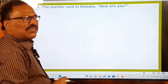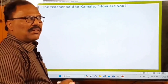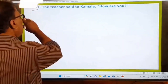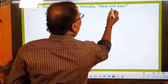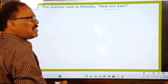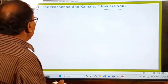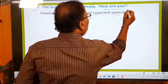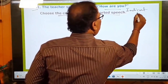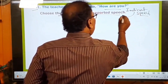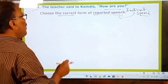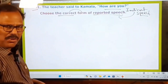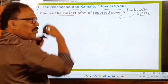41st question. In the 2008 DSC SGT question paper, the grammar questions have begun from the 41st question onwards. The question is: the teacher said to Kamala, 'How are you?' The examiner is asking you to choose the correct form of the reported speech — in other words, indirect speech. Before we choose from the options, let us solve this question on our own first.